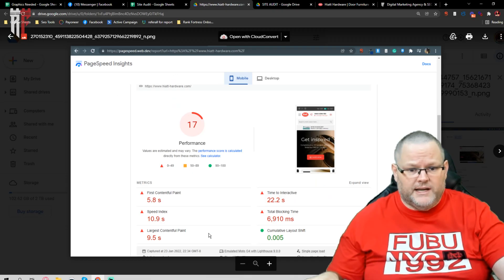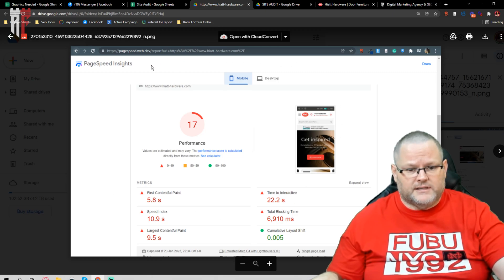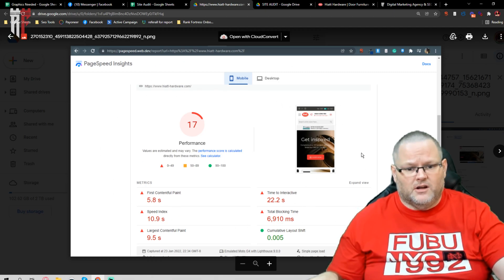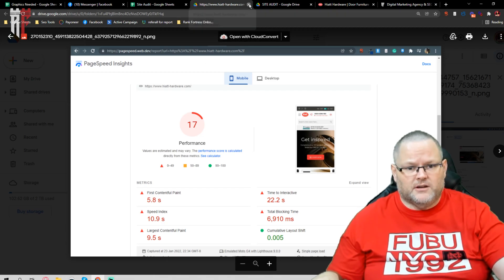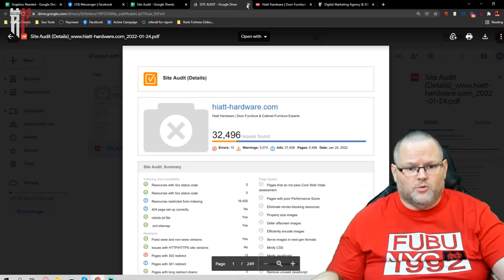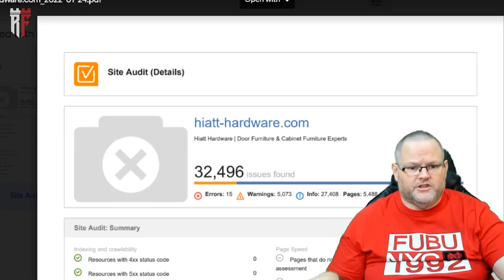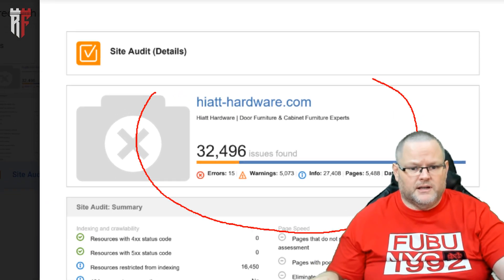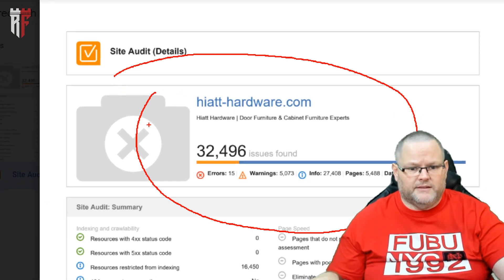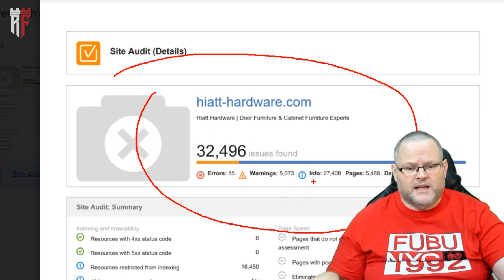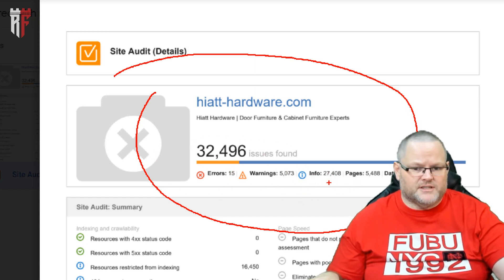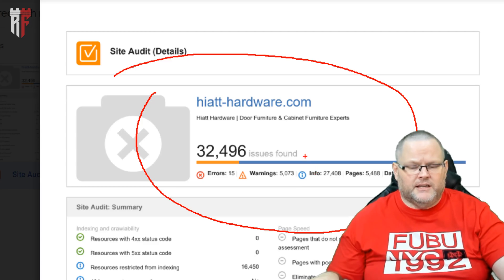So we need to get a lot of work with this. This would probably take us at least about a week to get this correct. So I'll send these reports over to you. Then on top of it, you got 32,000 SEO errors that we need to get fixed, 15 errors, 5,000 warnings, 27,000 info issues.